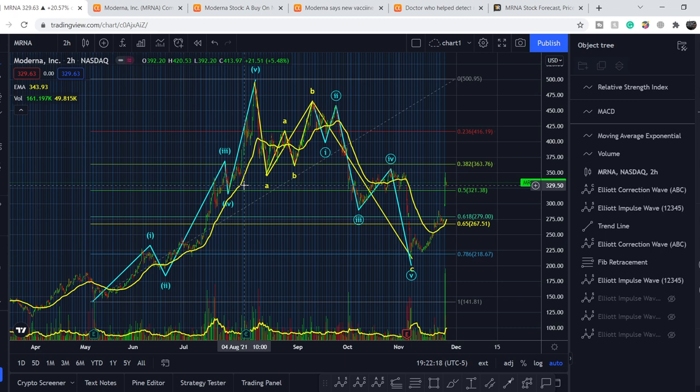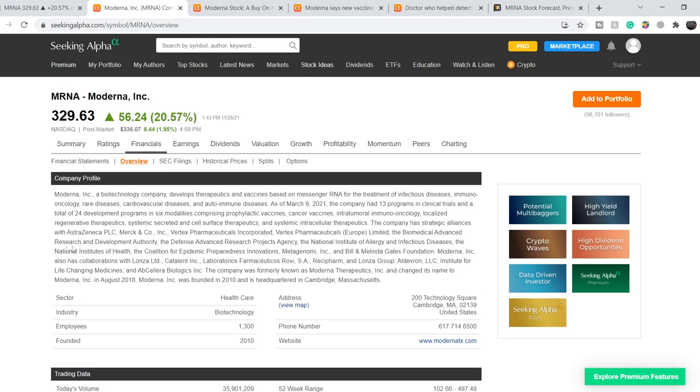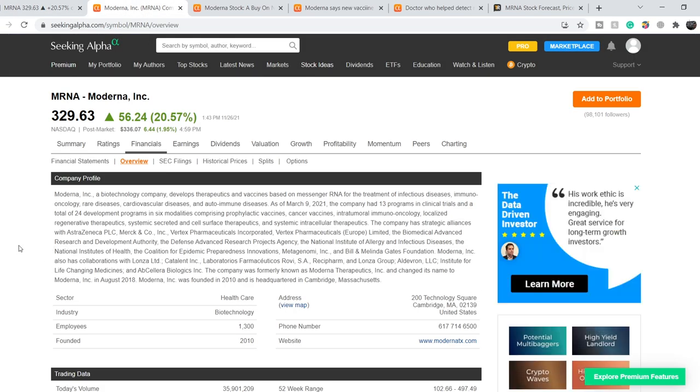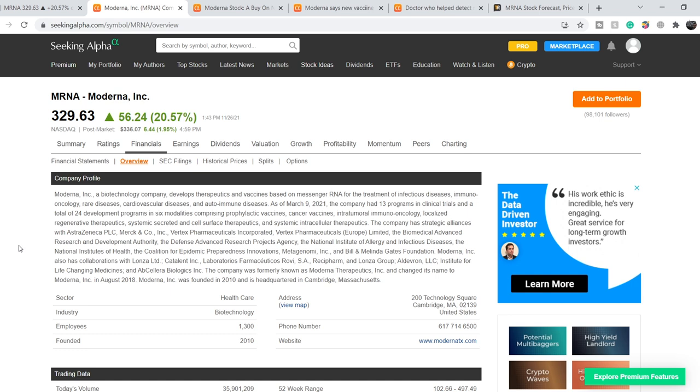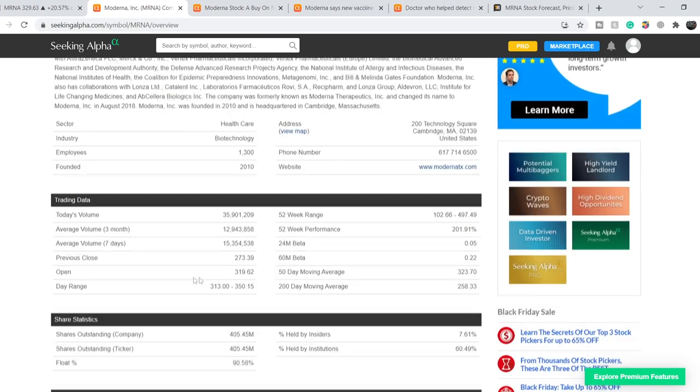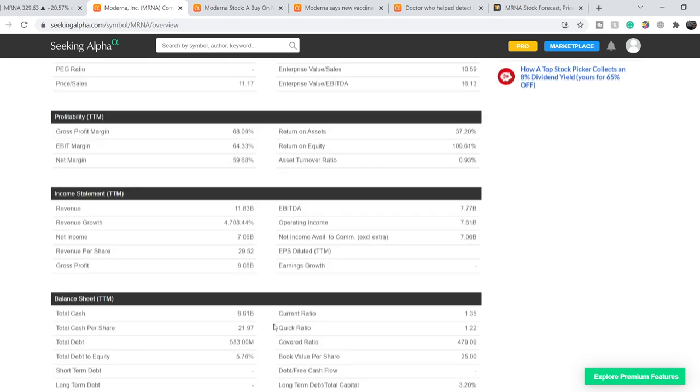That's why you can rely on my technical analysis as a part of your due diligence. So what should we expect next I will show you in just several minutes. For now let's continue with the fundamentals of this company and let's start with the company profile. For those of you who don't know, Moderna, a biotechnology company, develops therapeutics and vaccines based on messenger RNA for the treatment of infectious diseases, immune oncology, rare diseases, cardiovascular diseases and autoimmune diseases.